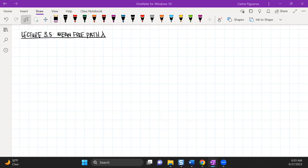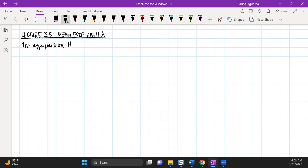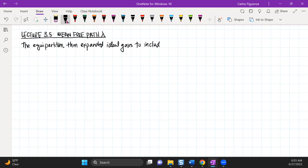Lecture 3.5: Mean Free Path Lambda. The Equipartition Theorem expanded for ideal gases to include diatomic and somewhat polyatomic gases.